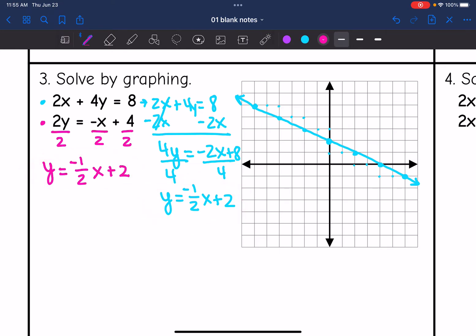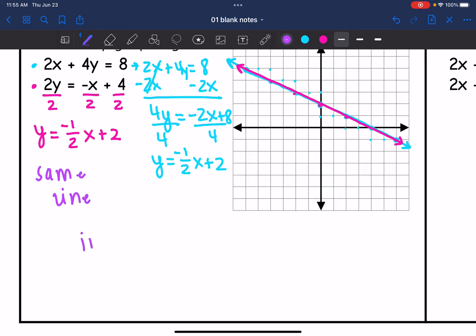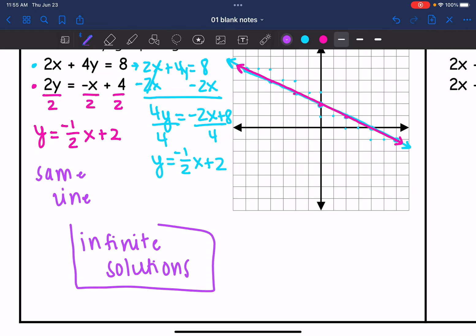So graphing the second line — y-intercept of two and slope of negative one-half — I have the same exact line. They are intersecting constantly, which means we have infinite solutions to this system. Every ordered pair on both of the lines would work.